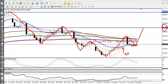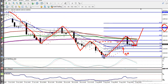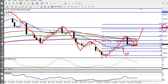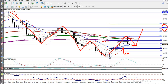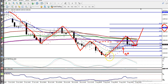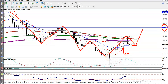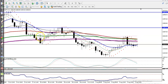Looking at the Fibonacci extension levels, you can see the 138% extension is also there — that 138% extension is our resistance line. Now on the H1 chart, they are trying to create a pin bar.